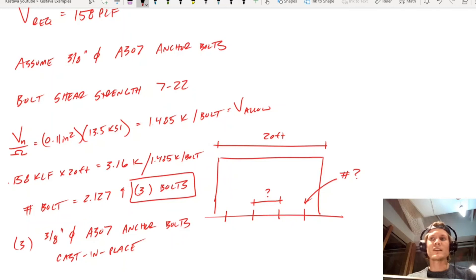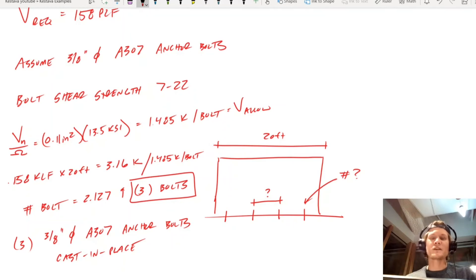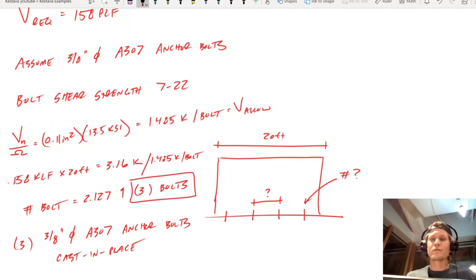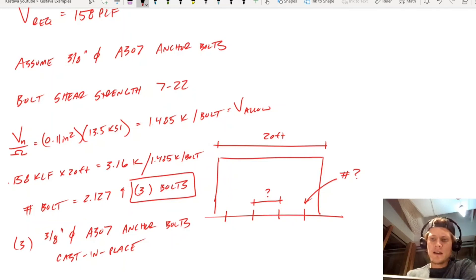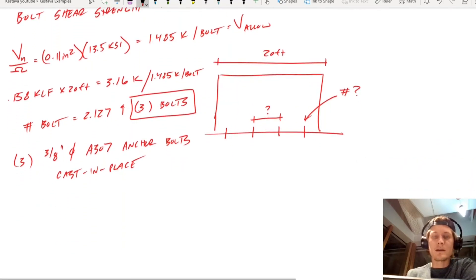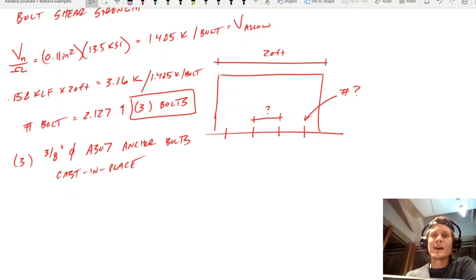You can also call out a maximum anchor bolt spacing. For example, if you only needed three bolts but the wall was 60 feet long, you might specify a 15-foot maximum spacing, requiring four bolts. You don't want too large a spacing based on the shear strength requirements, so keep maximum spacing criteria in mind — especially in professional practice.